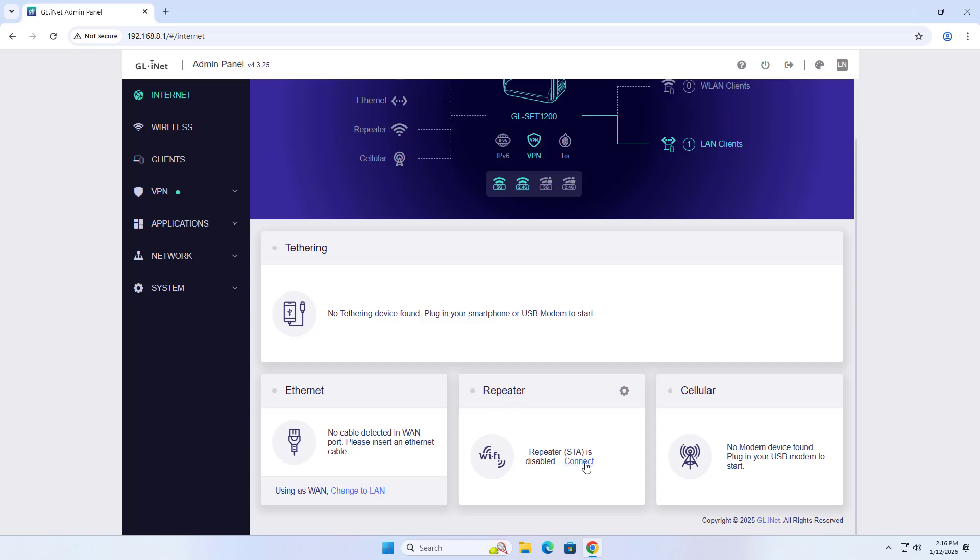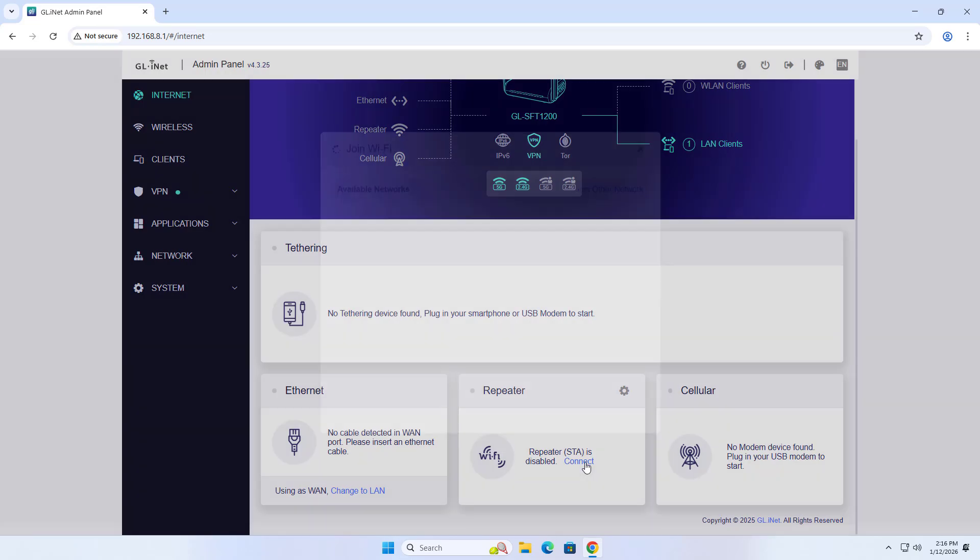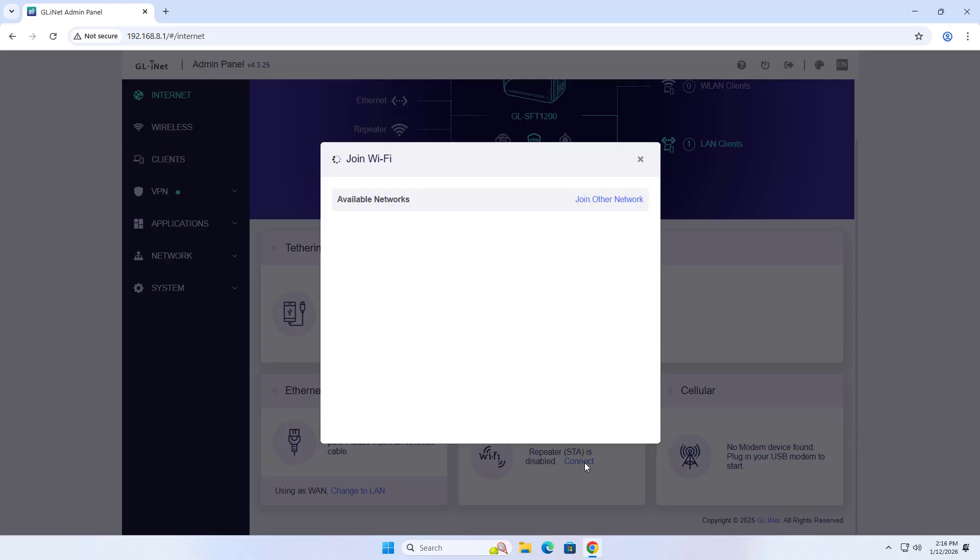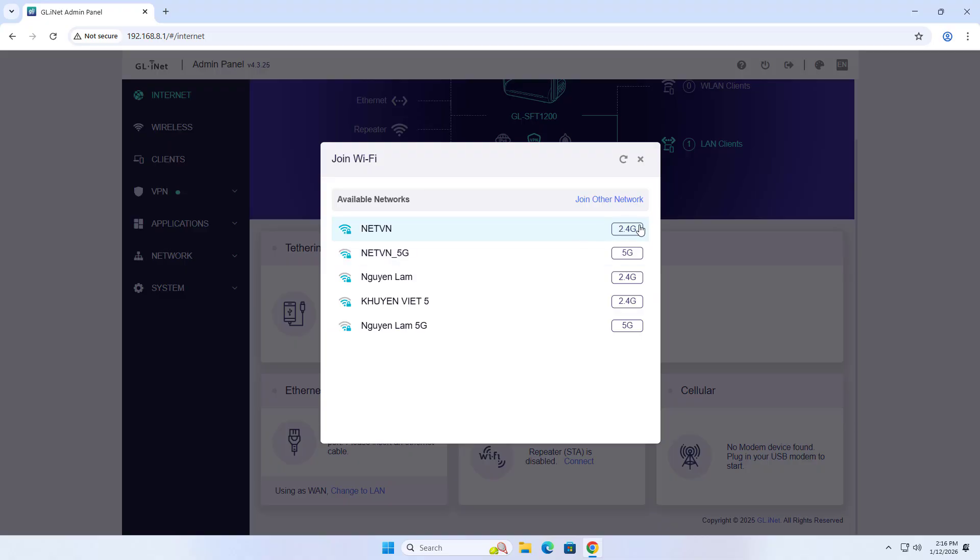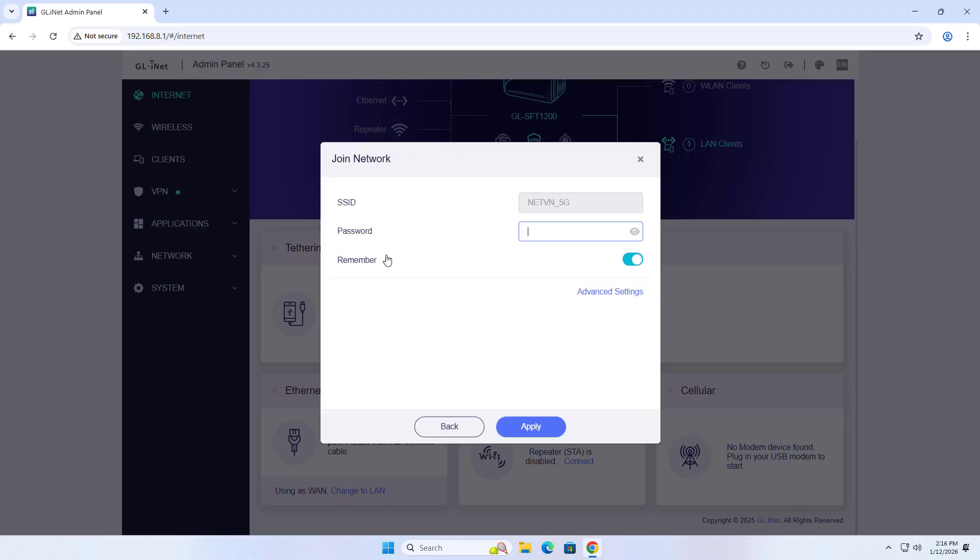Connect. The router scans for surrounding wireless networks. List of surrounding wireless routers. I connect to a 5G wireless network to optimize speed.